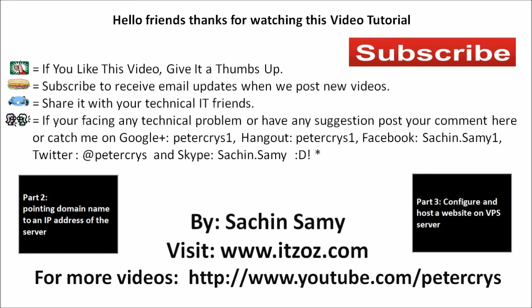So it completes our this video tutorial. This video tutorial is presented by Sachin Samy, powered by itzoz.com, and you are watching this video on YouTube channel petercrys. Thank you so much.